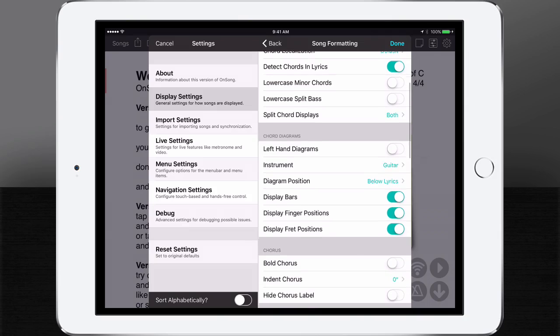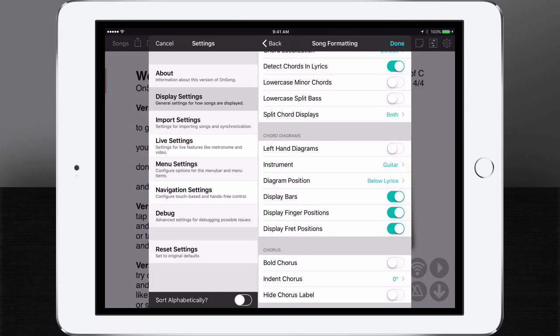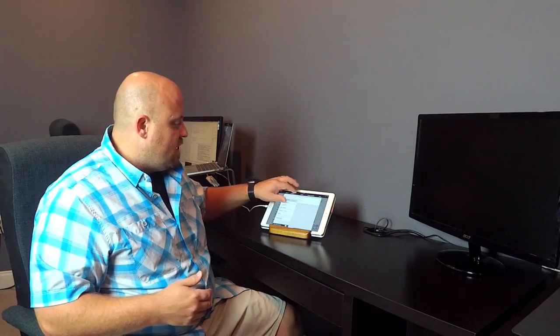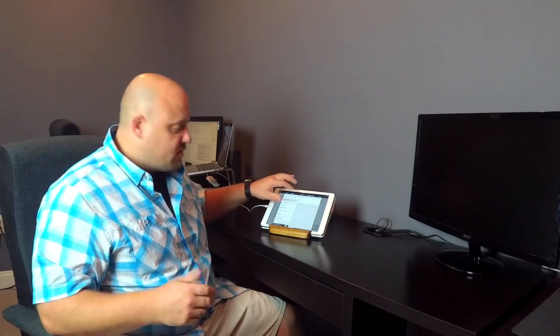We're going to find the chord diagram section right here, and then what we can do is turn on diagram position. Instead of showing the diagrams below the lyrics, we can choose to show them above the lyrics or within the lyrics. So if I tap within lyrics...